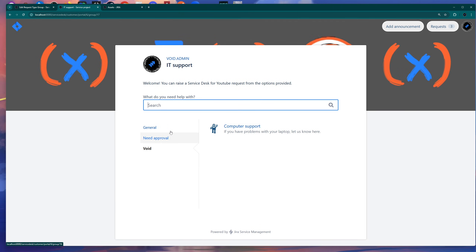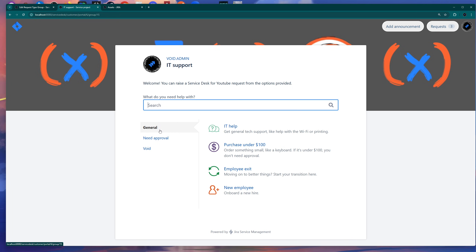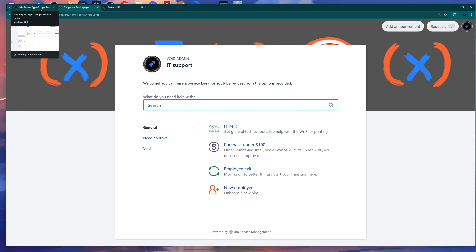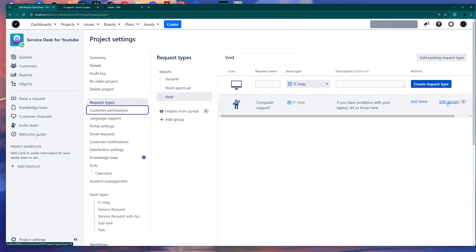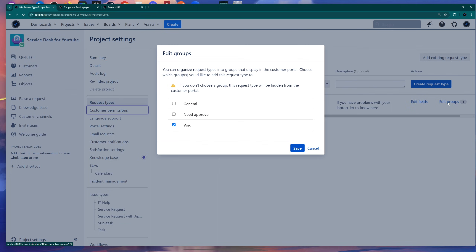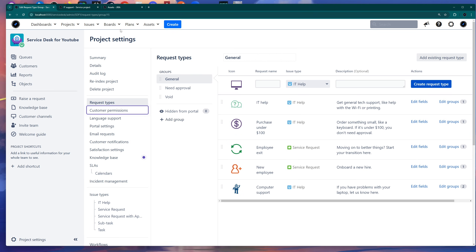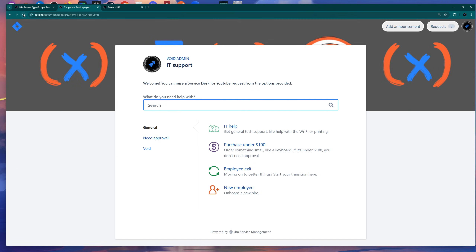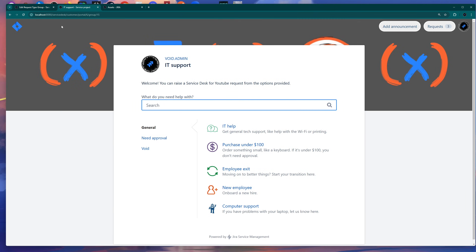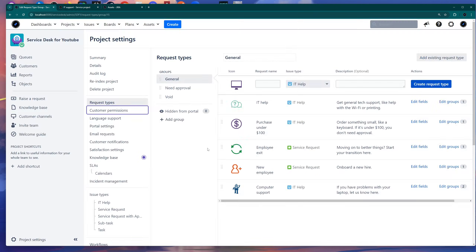If I refresh the portal, you can see that it appears as a different section in the customer portal. And as you already saw, you can have it in multiple groups. So if I also click General and save it, I can see it under the General section as well. So this is the section you can customize based on the tickets.